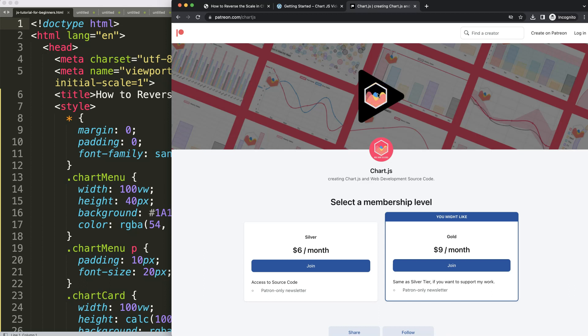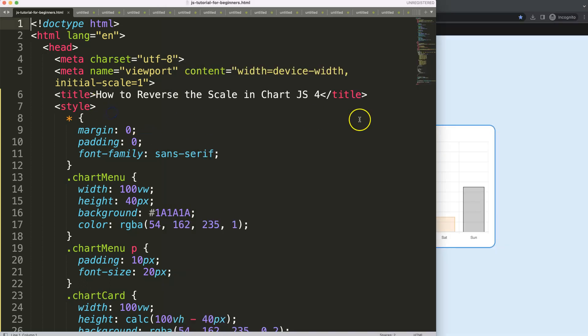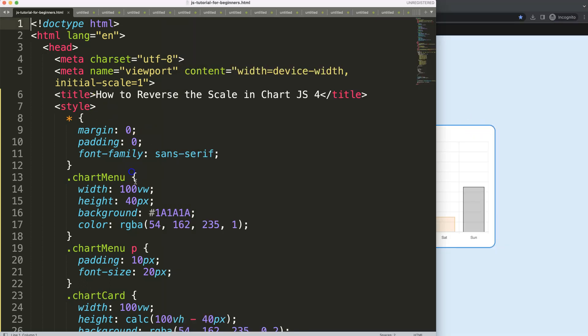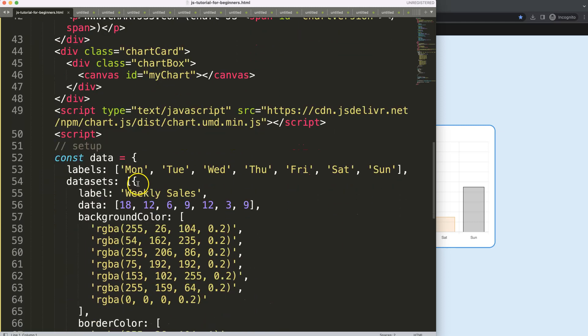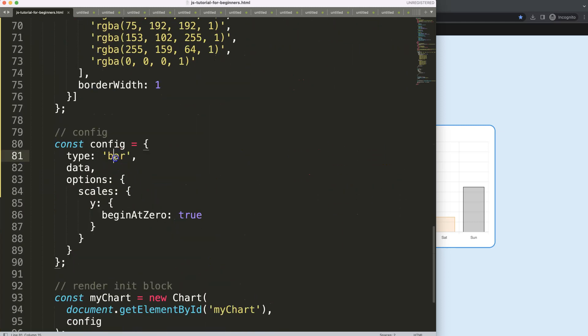Next, if you want to support the channel or get the source code of this and many other videos, check out my Patreon page. All right, so what we're going to do - and this is probably more logical for a line chart - I'm going to convert this here, go down here to line, save that, refresh.